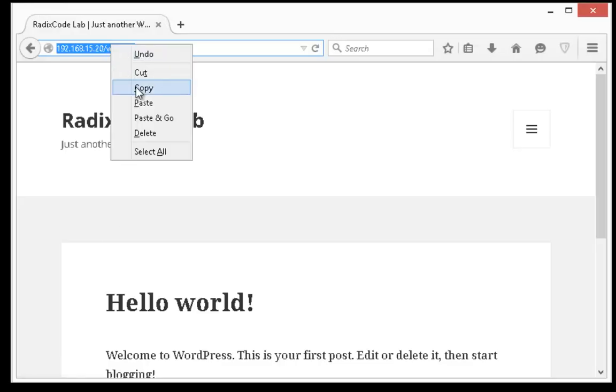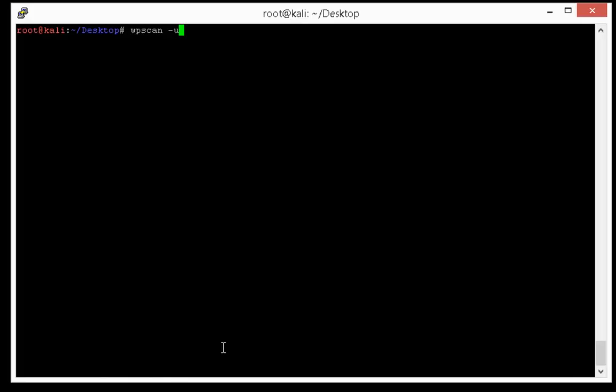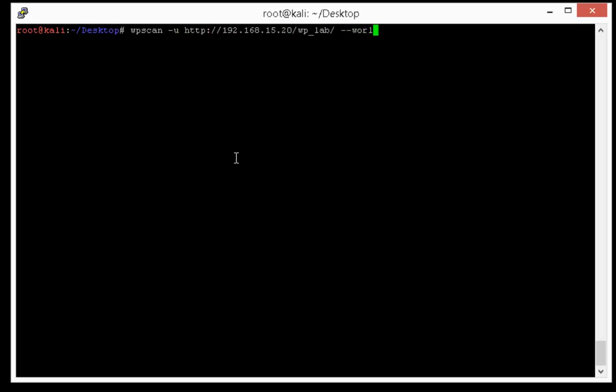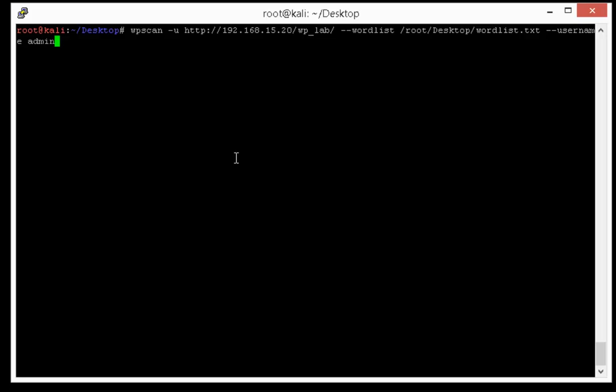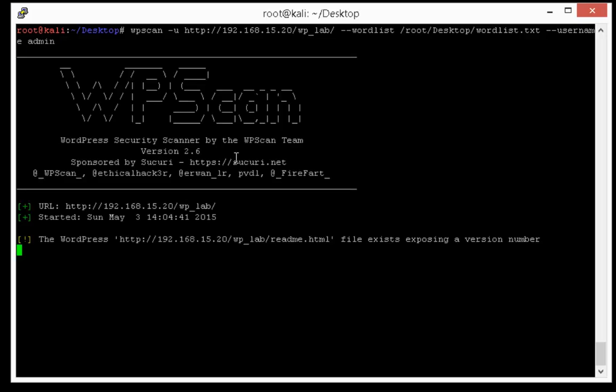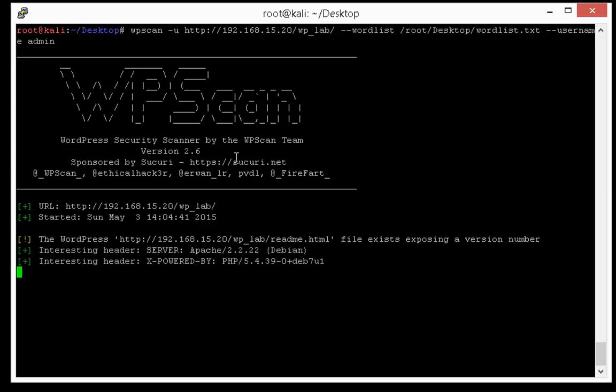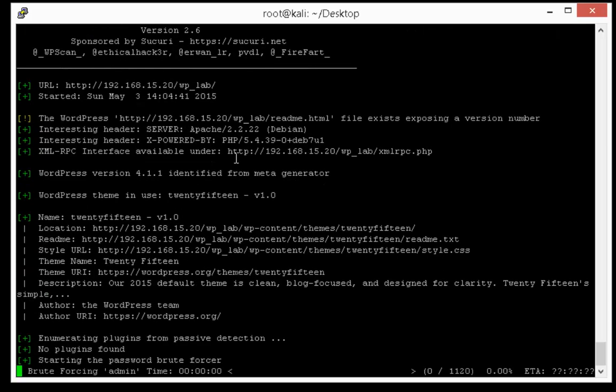Let's use this wordlist. So this is the website that we are going to test, and we'll use the minus wordlist option to tell the directory or path of the wordlists. So it's in user root desktop and wordlist.txt.